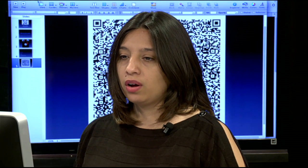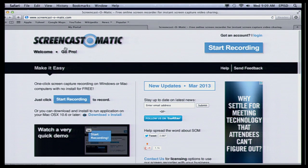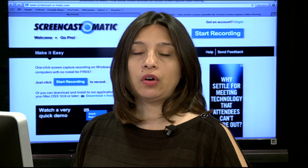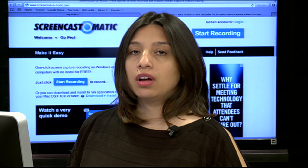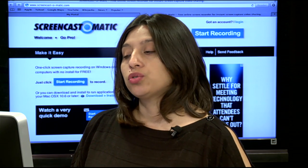I'm going to go online to Screencast-O-Matic. If you can't find it, you can just Google it — it's usually the very first link. Screencast-O-Matic is a way for you to create a quick video. It's free, you don't have to log in to anything, and this video would be of a tutorial.